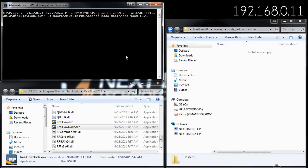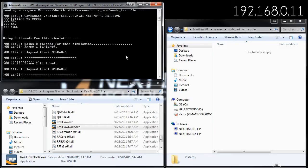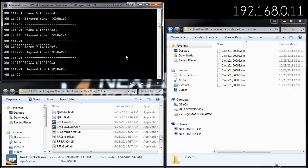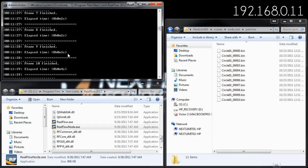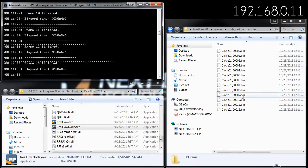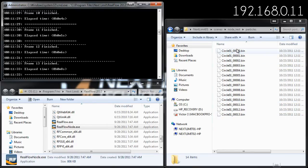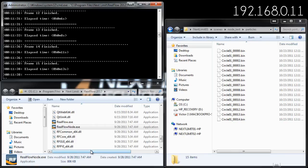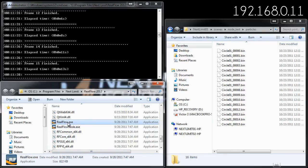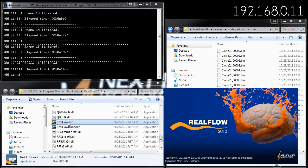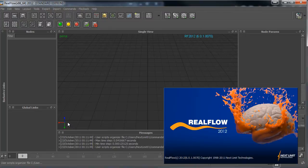If I just hit enter now that I have my RealFlow nodes correctly licensed, the simulation is running in the command line prompt and the particles are currently being created in the particles folder.